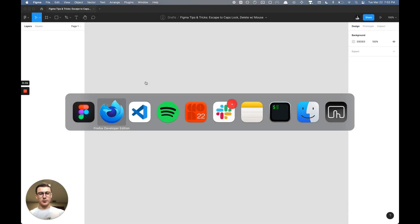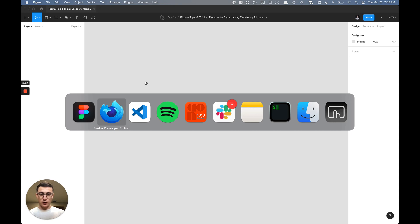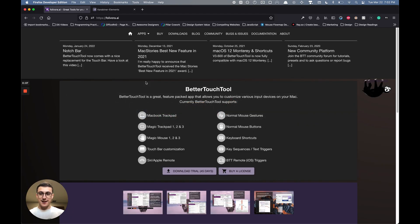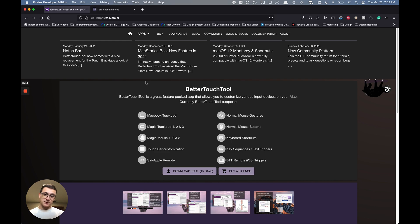What's going on everyone, Tutorial Tim here. Today I have some very useful tips and tricks to improve your design workflow within Figma. Before we get started, we're going to need a couple pieces of software.